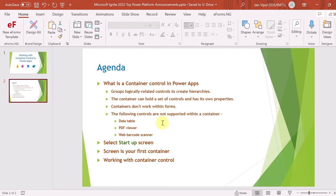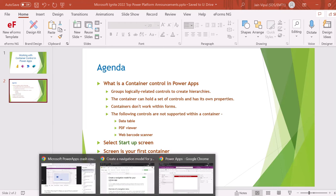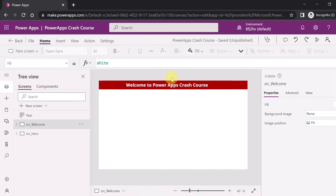Let's see this in action. First of all we will see how you can select the startup screen in your PowerApps. Let me navigate to the PowerApp screen at make.powerapps.com.